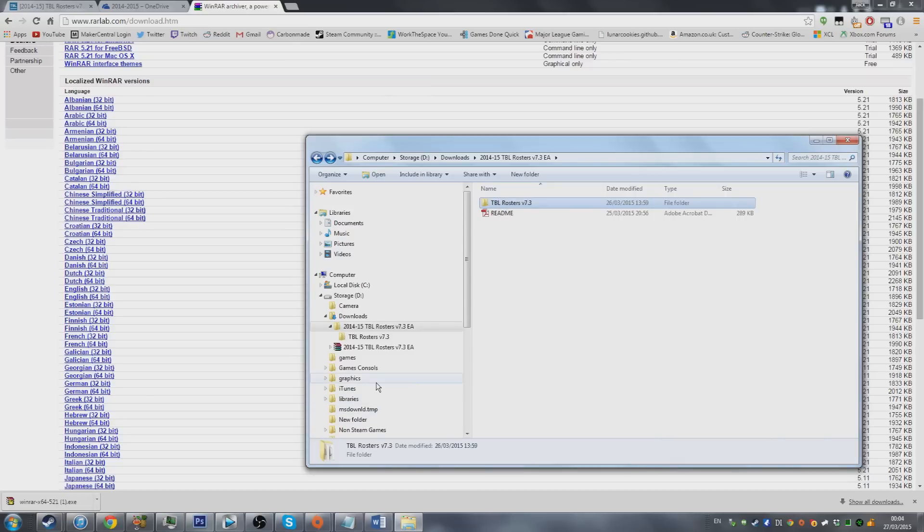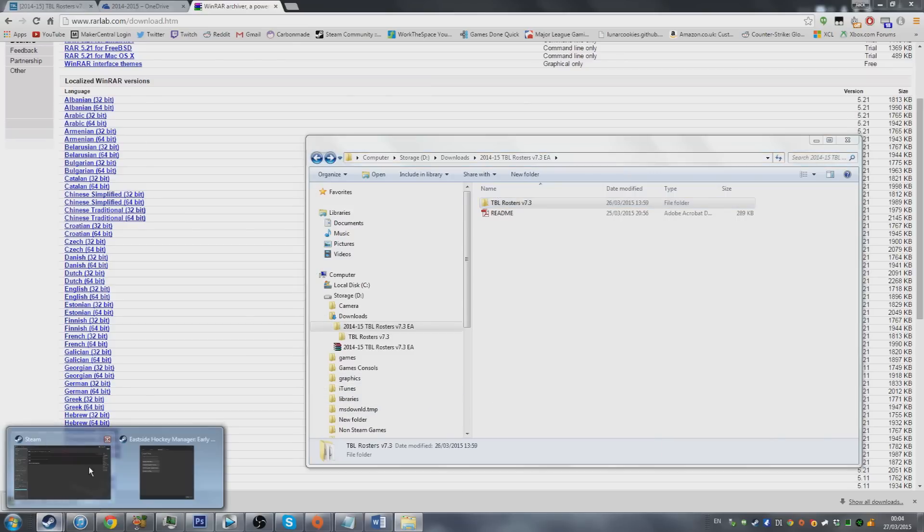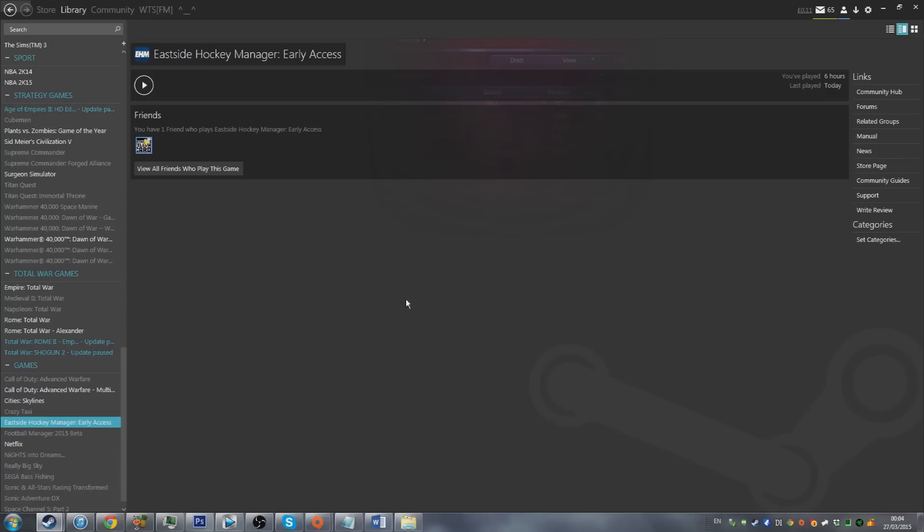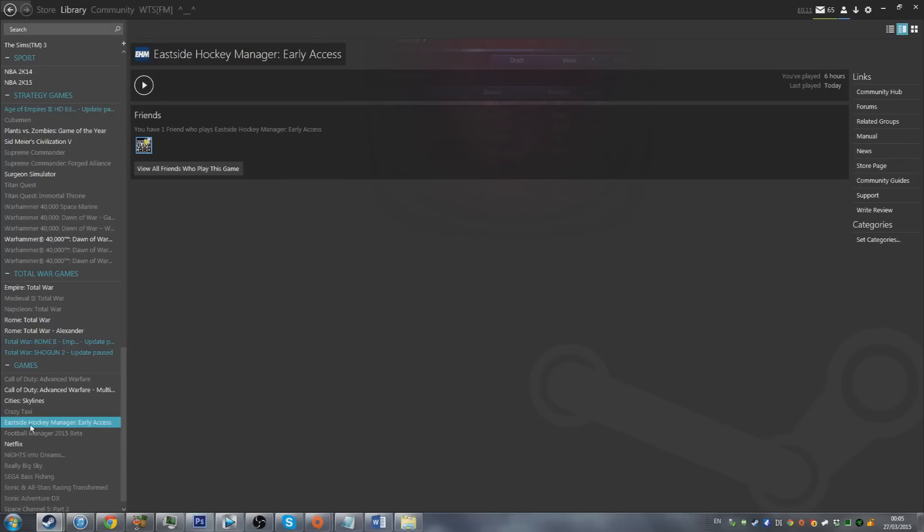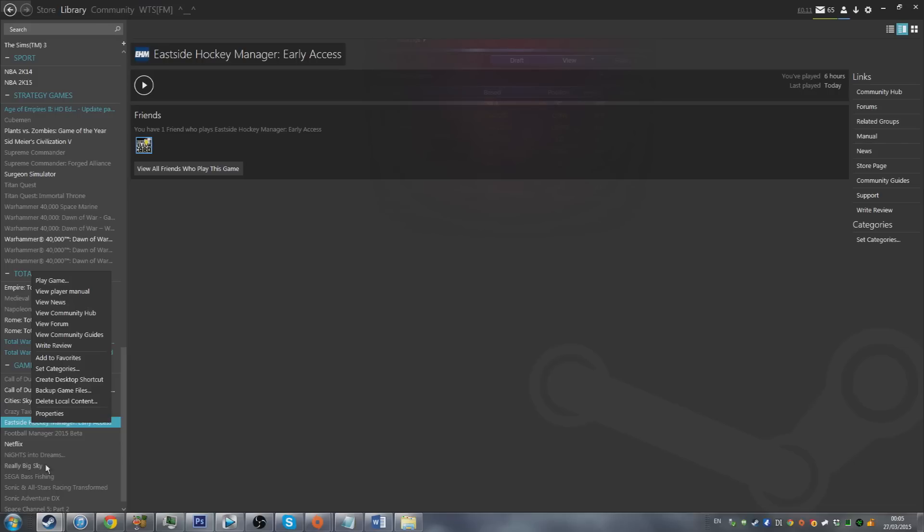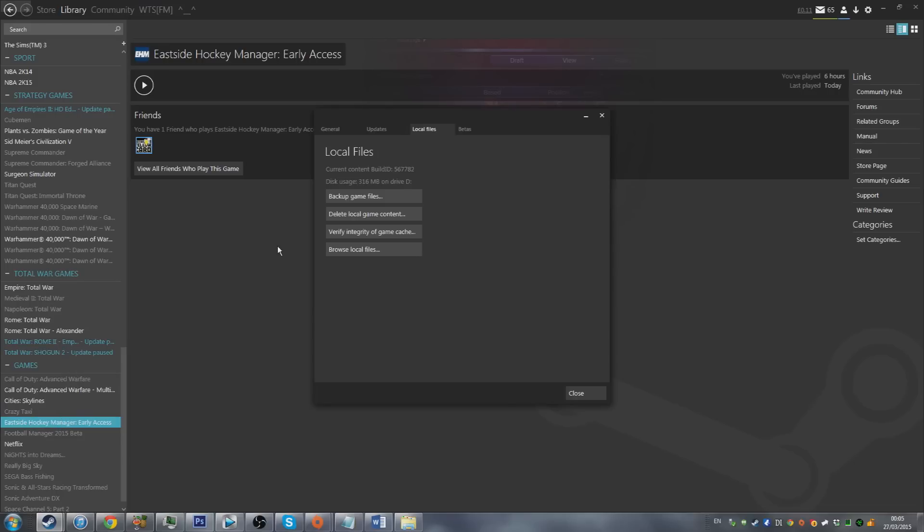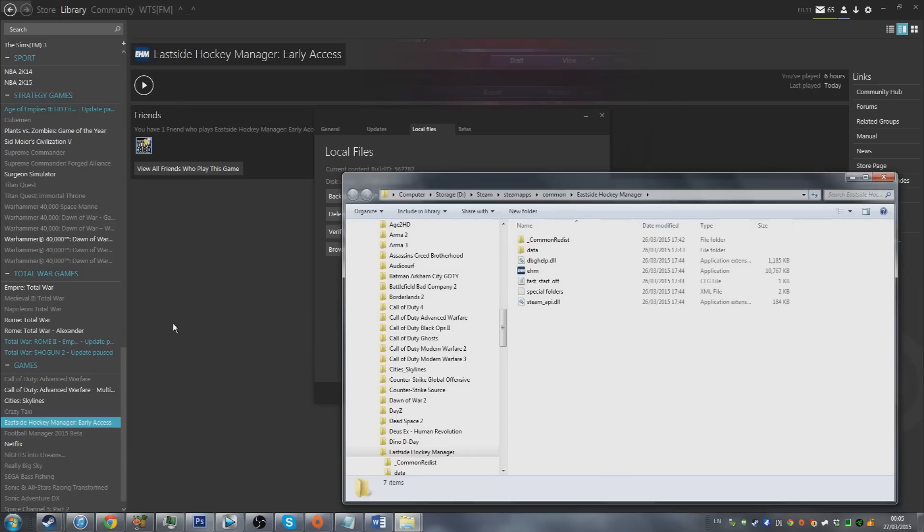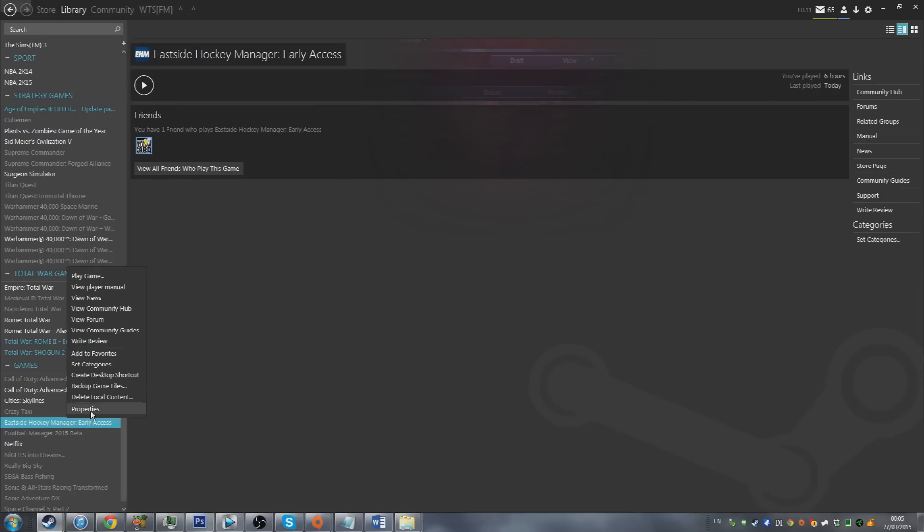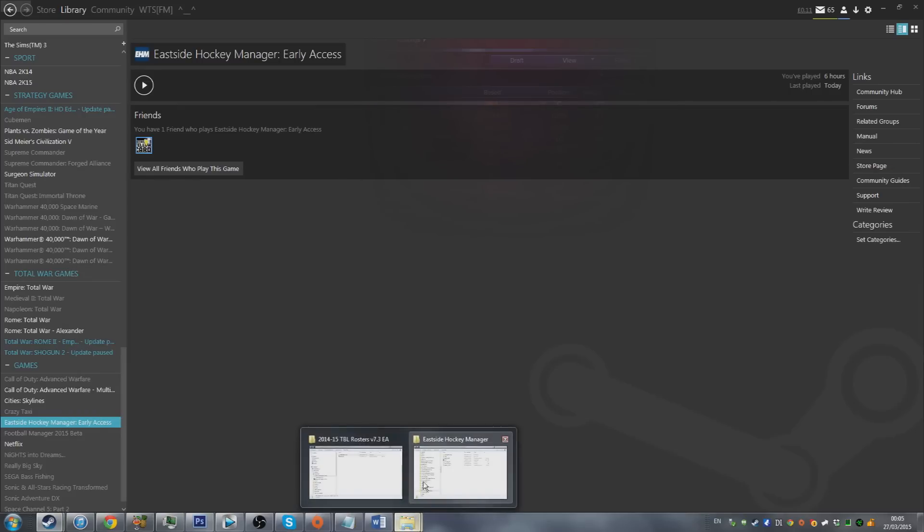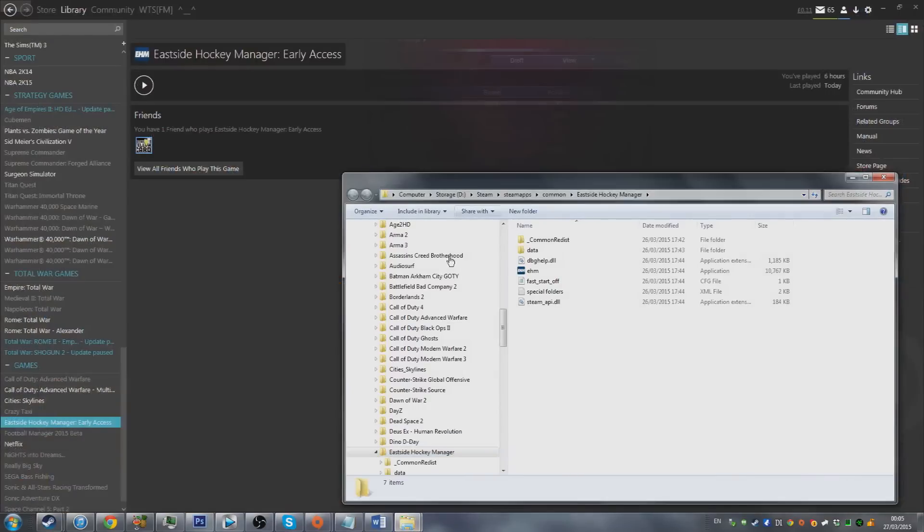From here we're going to go into Steam, the platform for which you buy Eastside Hockey Manager on. Once you're here go to the library tab at the top. Then go to where it says Eastside Hockey Manager, right click properties. You're then going to go to the third tab along, local files, and then browse local files.